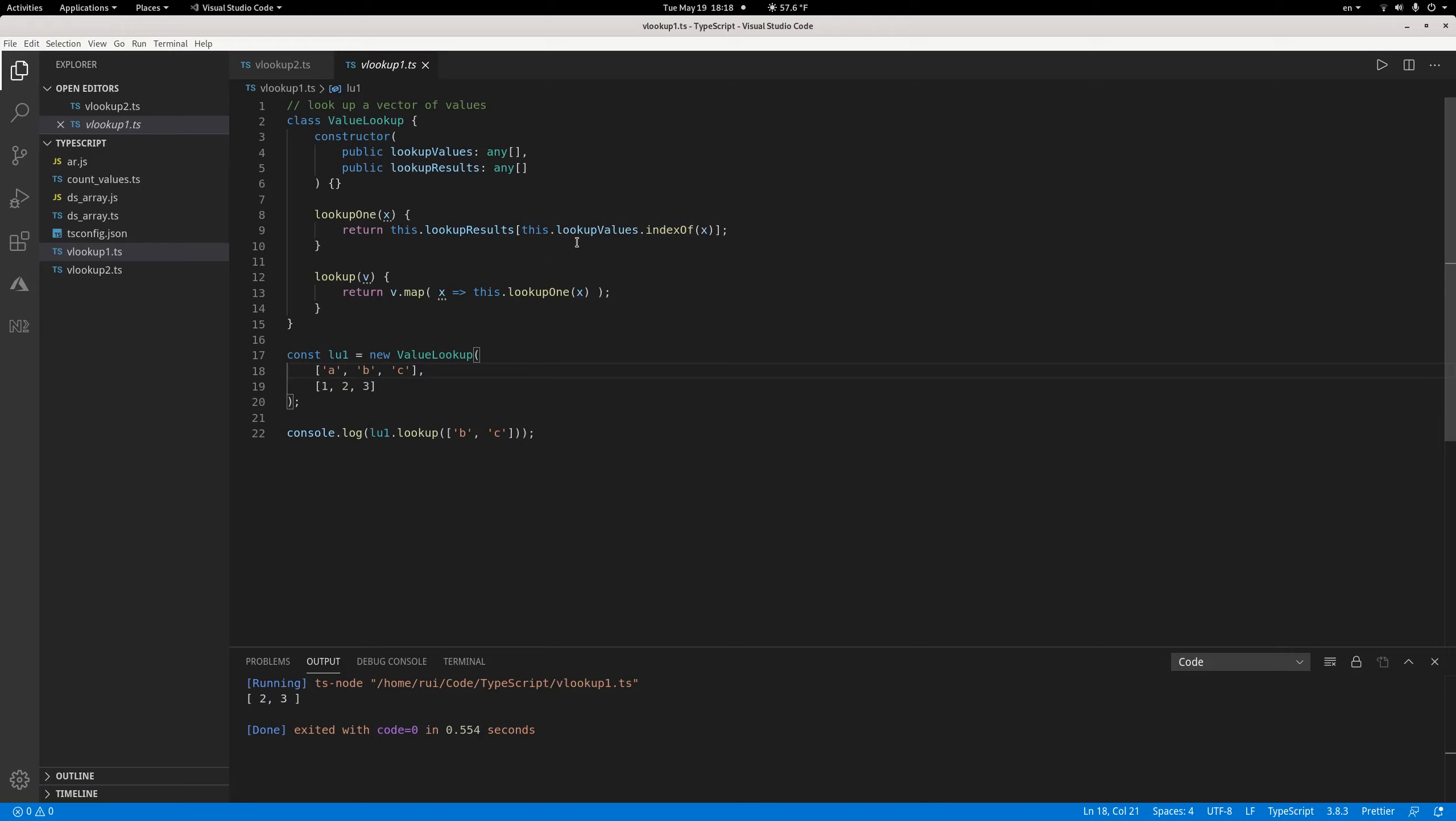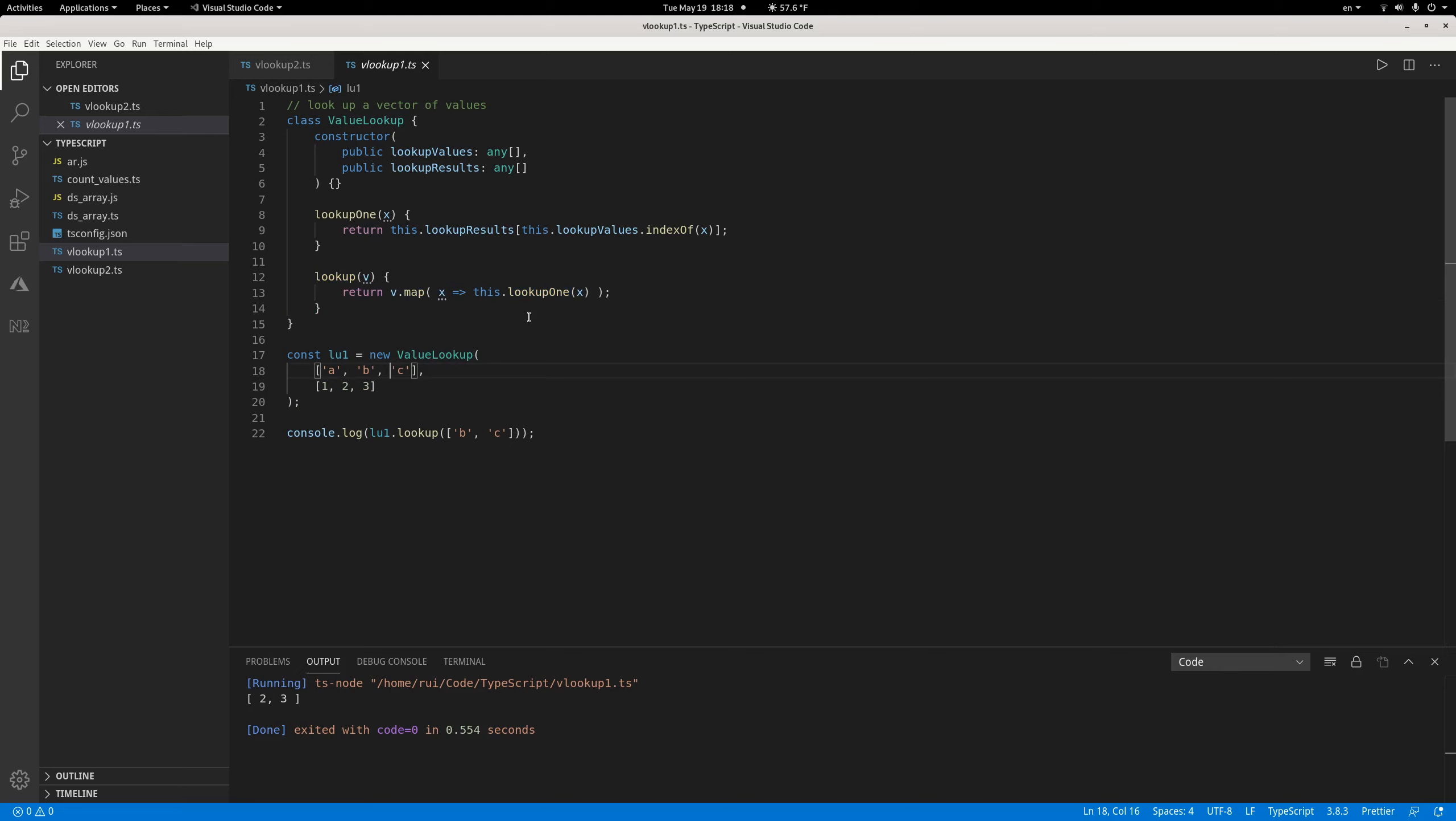To look up a vector of values, you simply use the map function from the array and return those looked up values by calling lookup one. It's super easy. If I execute the example, it will produce result two and three because the values b and c correspond to values two and three. Just use indexOf, the map function, and the square bracket operator and you're all set.